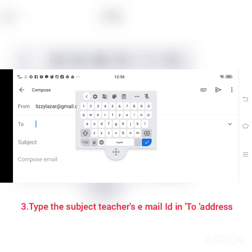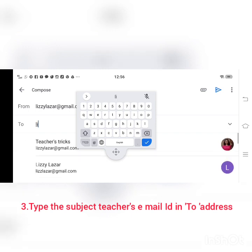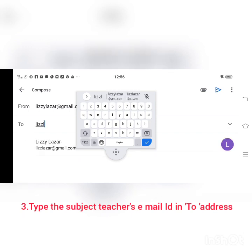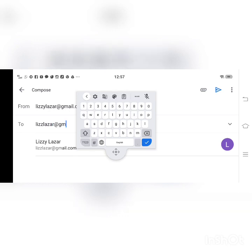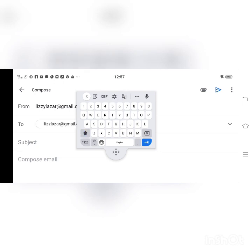After that, you will be able to see the from address, that is your email address. And in the to address, you are supposed to type the email ID of your subject teacher. So here I am going to type the subject teacher's email ID. Here I have typed the subject teacher's email ID.